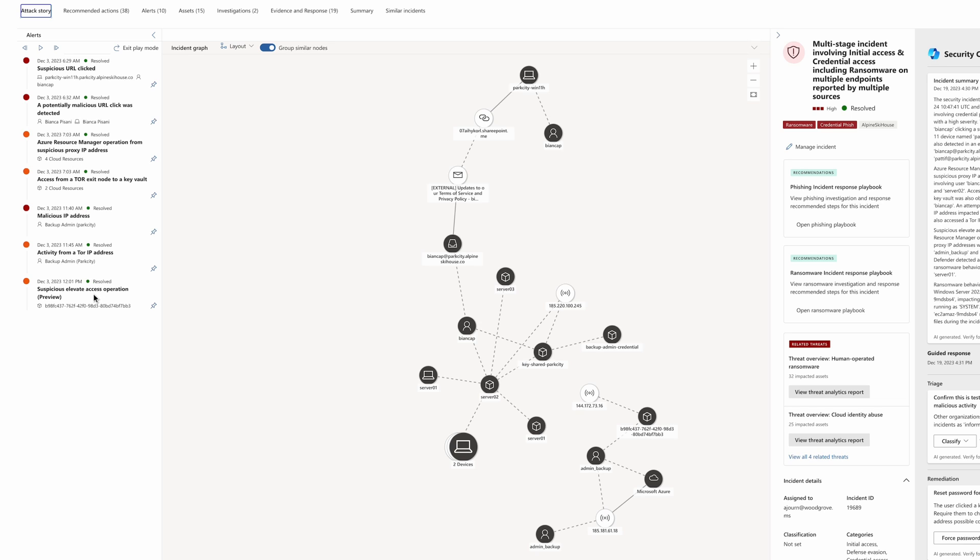After access was gained, the user conducted an Elevate Access operation, which enabled the user to gain highly privileged access to Azure subscriptions and management groups.